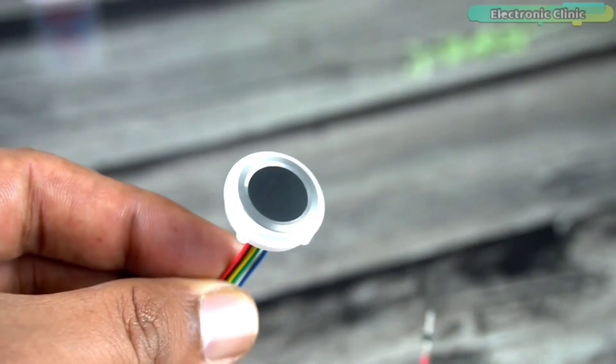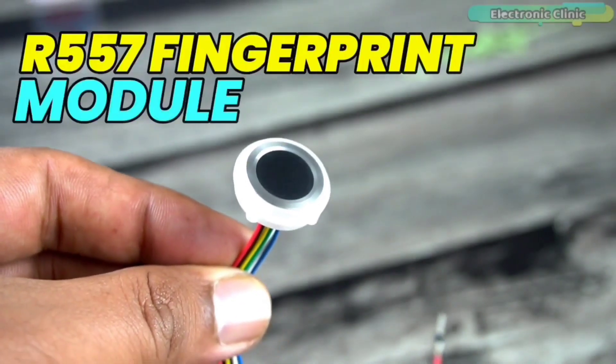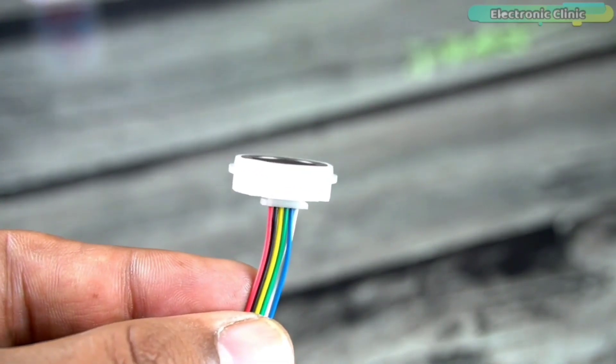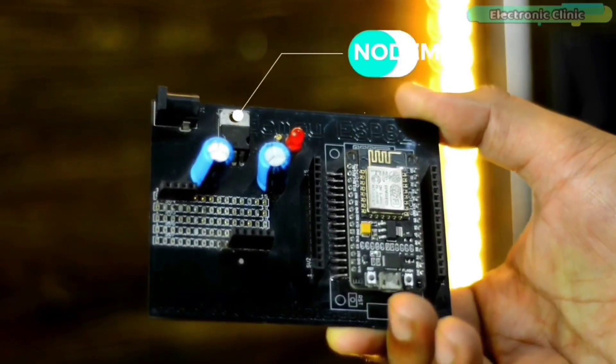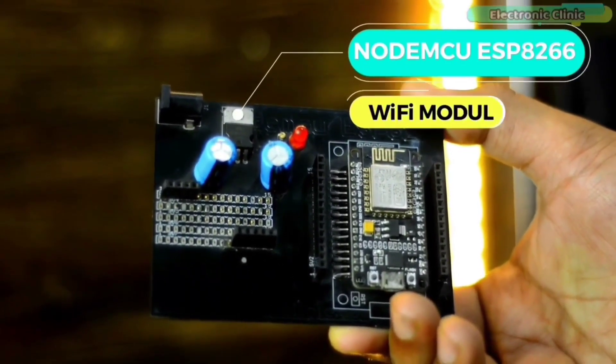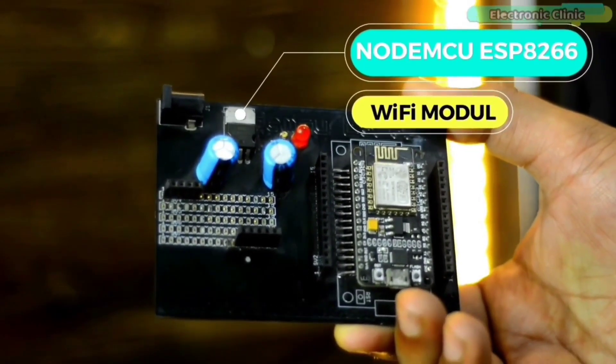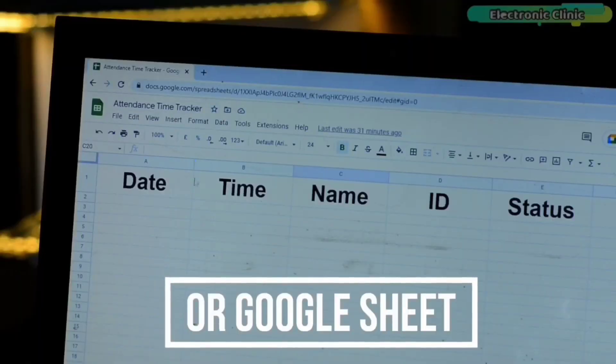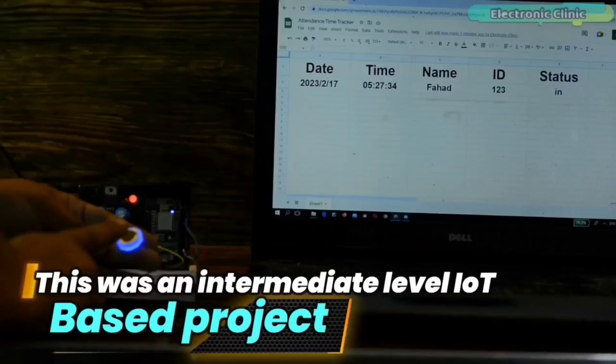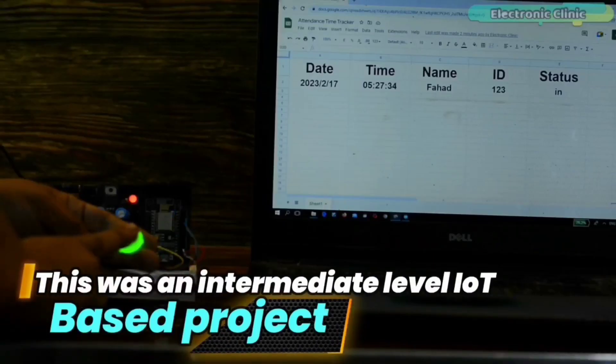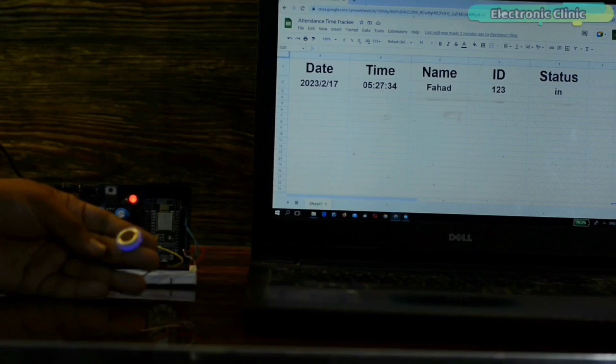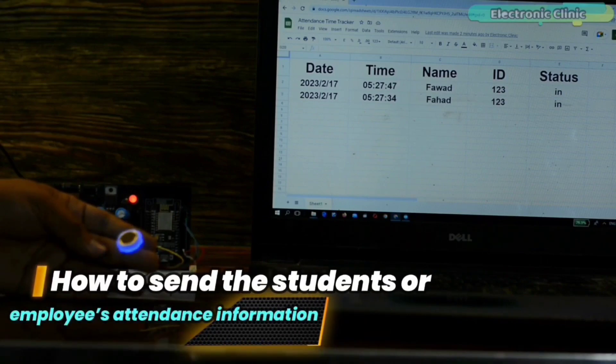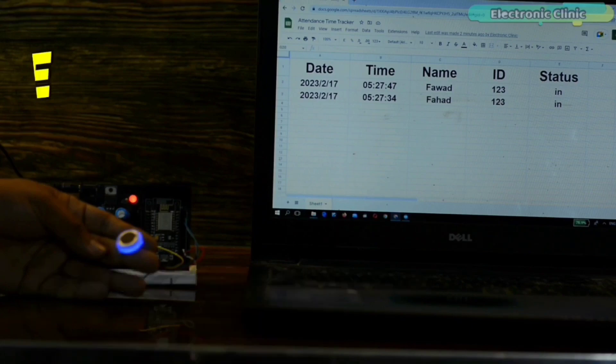In the second video, I used the R557 fingerprint module with the NodeMCU ESP8266 module and Google Sheet. This was an intermediate level IoT based project in which I practically demonstrated how to send the students or employees attendance information to the Google Sheet.